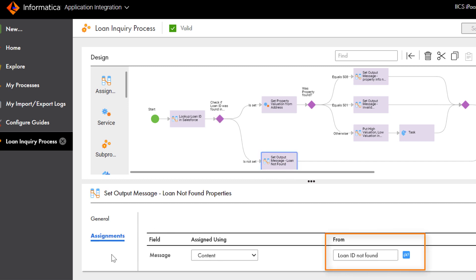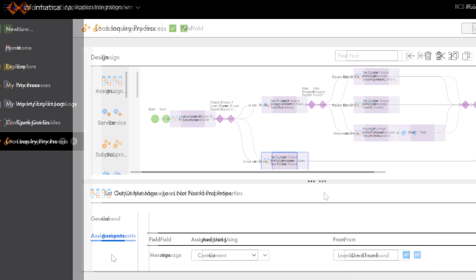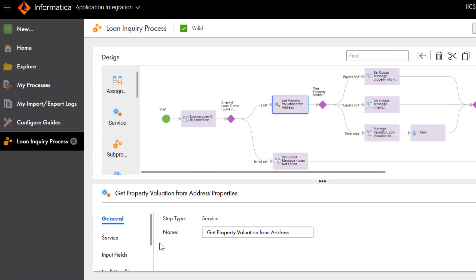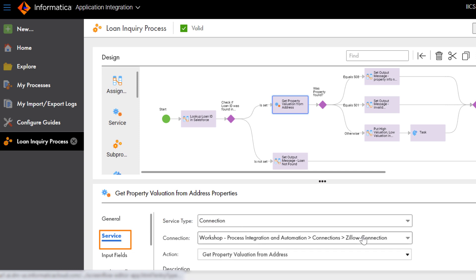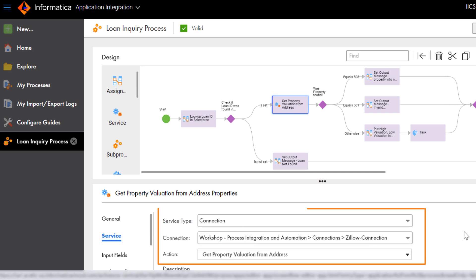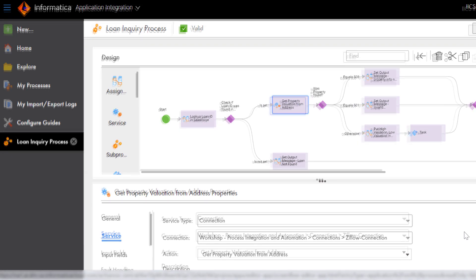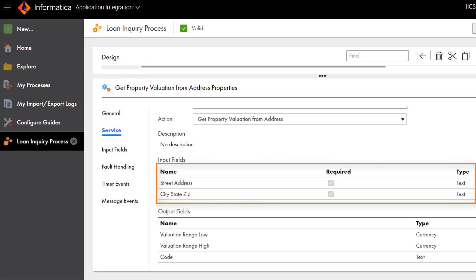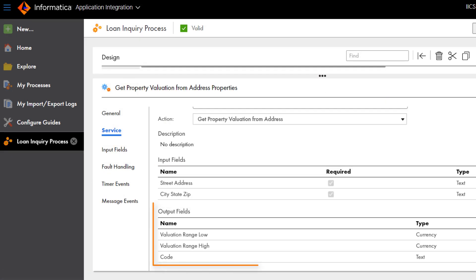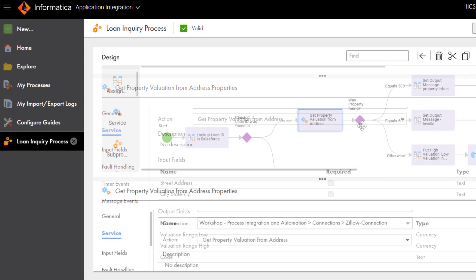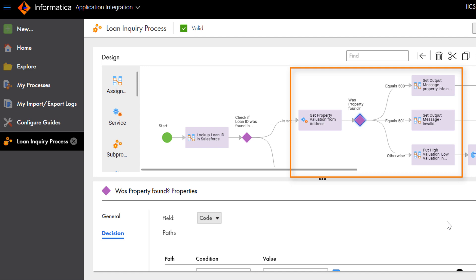If the loan ID doesn't exist, a message indicates this and the process ends. If the loan ID exists in Salesforce, we use the Zillow connection through the Service step to get the low and high valuations for the property. You enter the street address and zip code, and the Service step returns the valuation details. The Decision step branches out to three paths, depending on whether the property was found in Zillow.